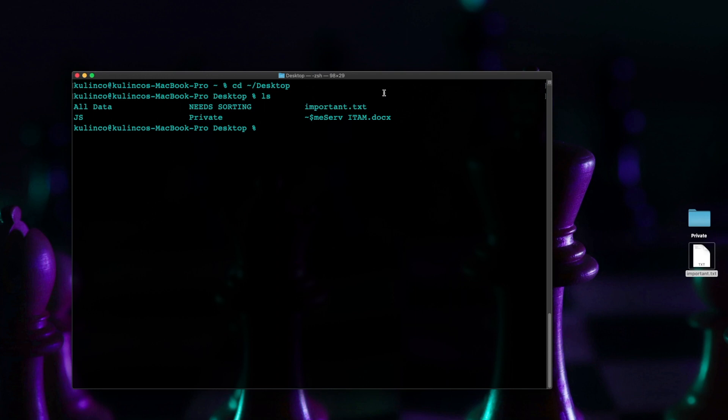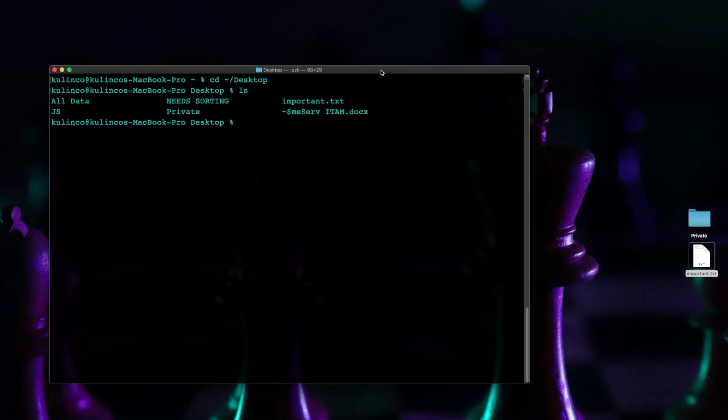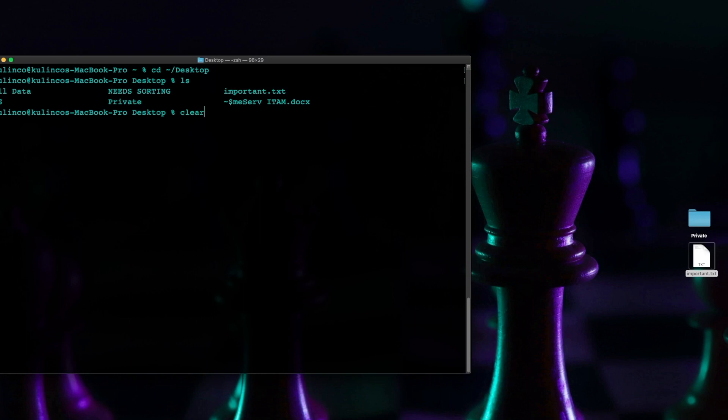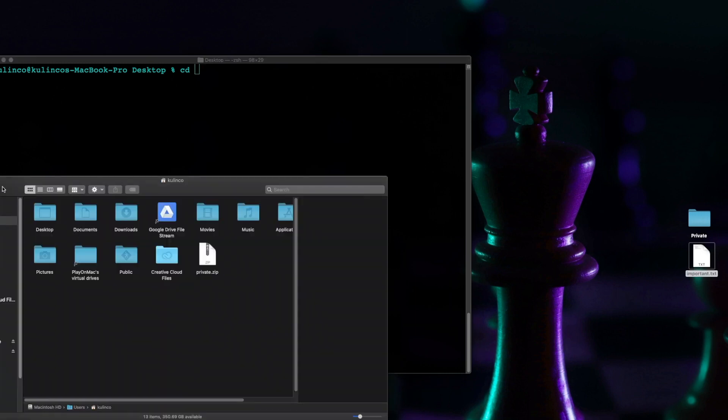Okay the other way to do this is instead of having to type out your directory what you can actually do is type cd hit the spacebar open up a finder window